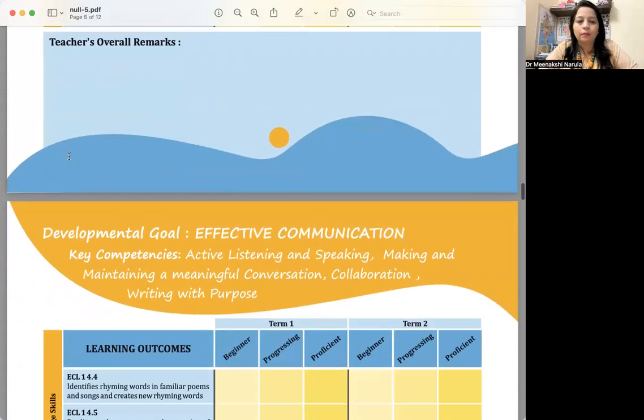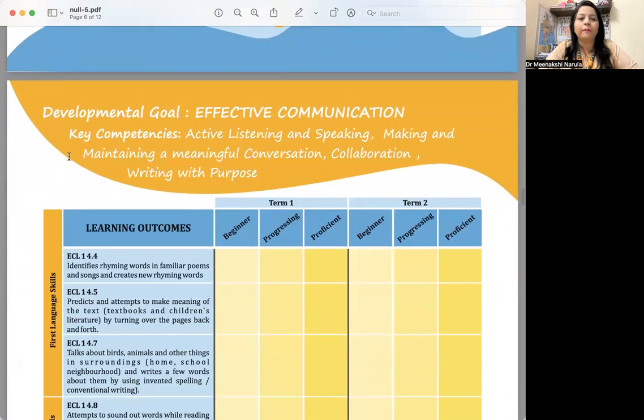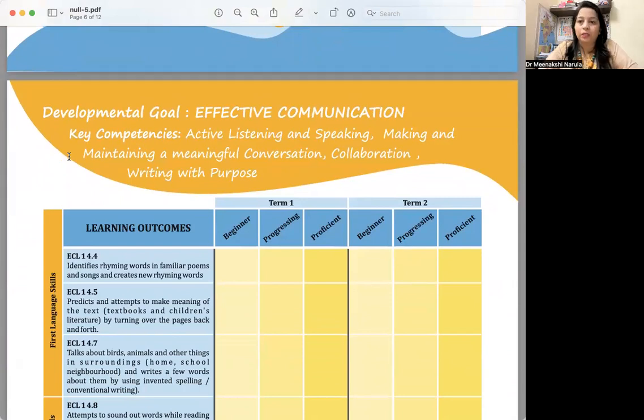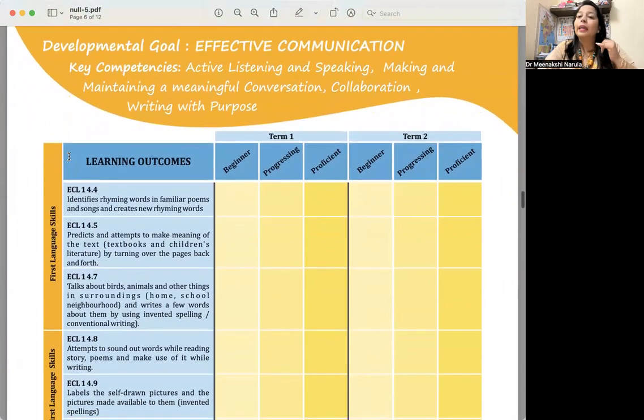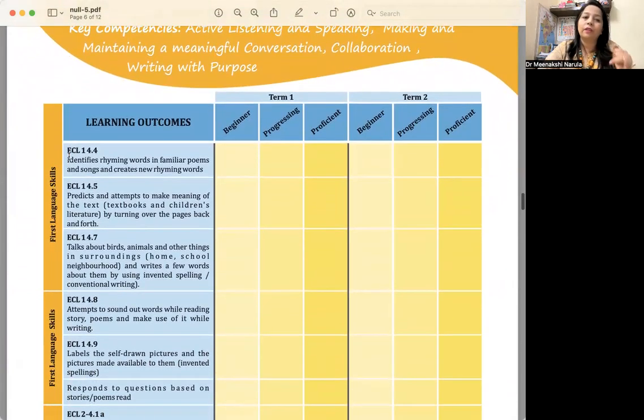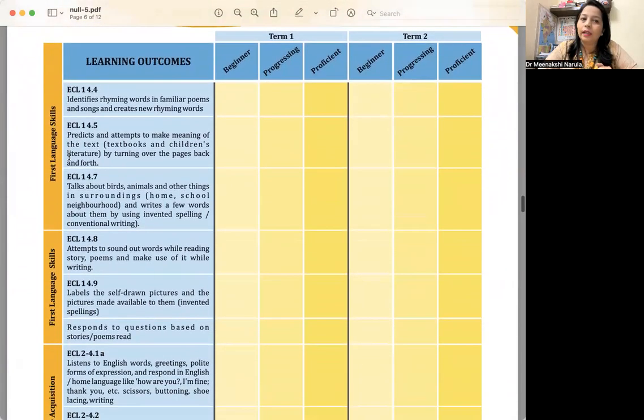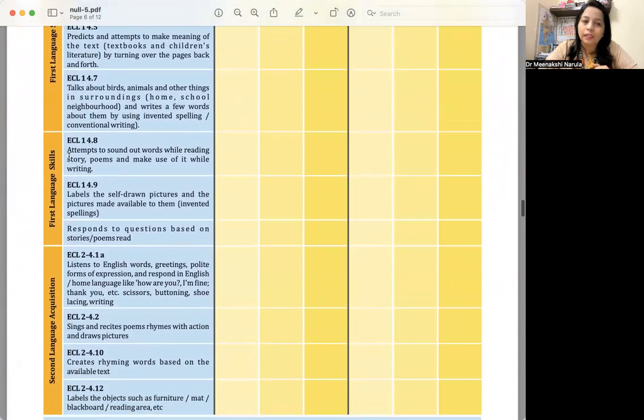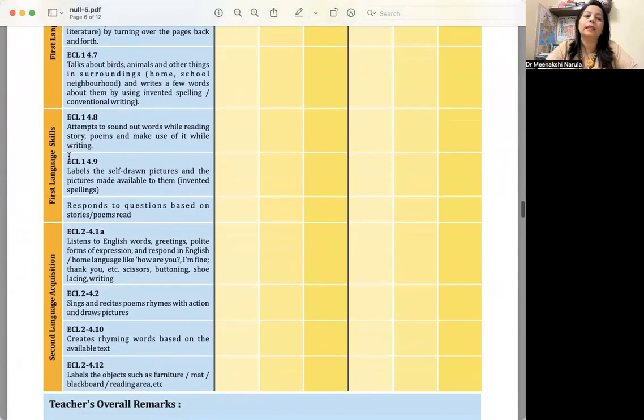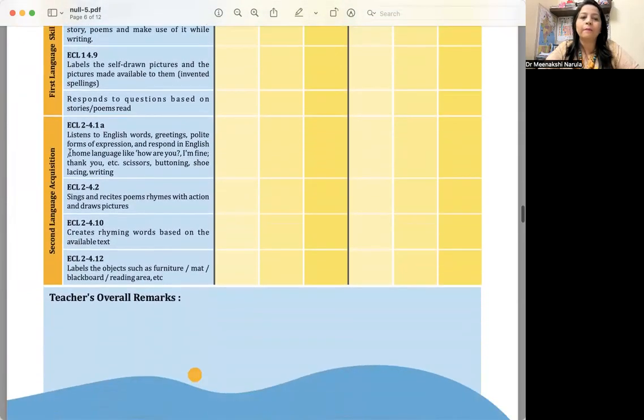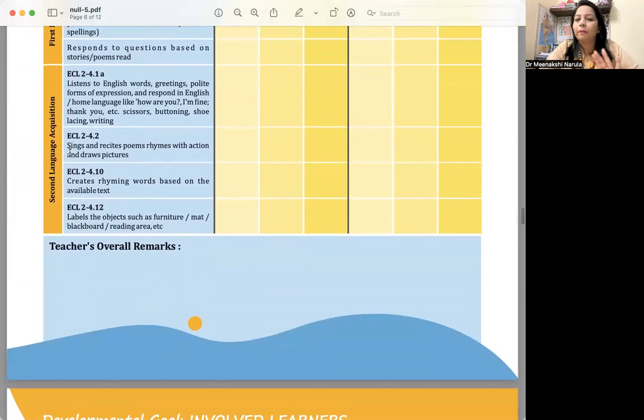Like what syllabus you are covering. Then we have got the next developmental goal: Effective Communication. In this, we cover first language skills—what are the descriptors for first language skills? Second language acquisition—the child is starting to acquire. And then your overall remarks.